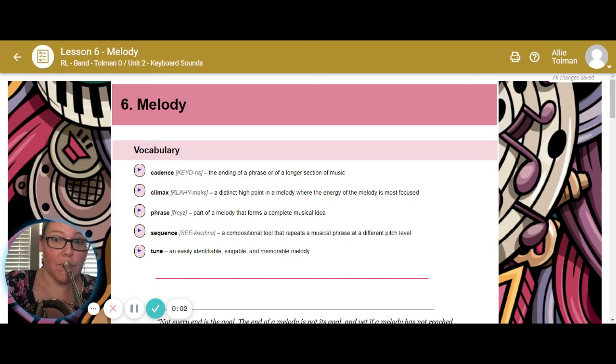Hello, music student. Today we are going over our unit two. We are on lesson six talking about the melody.